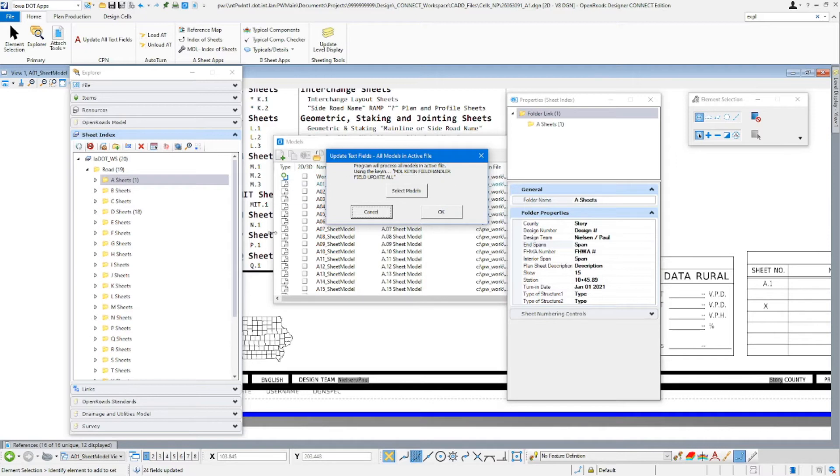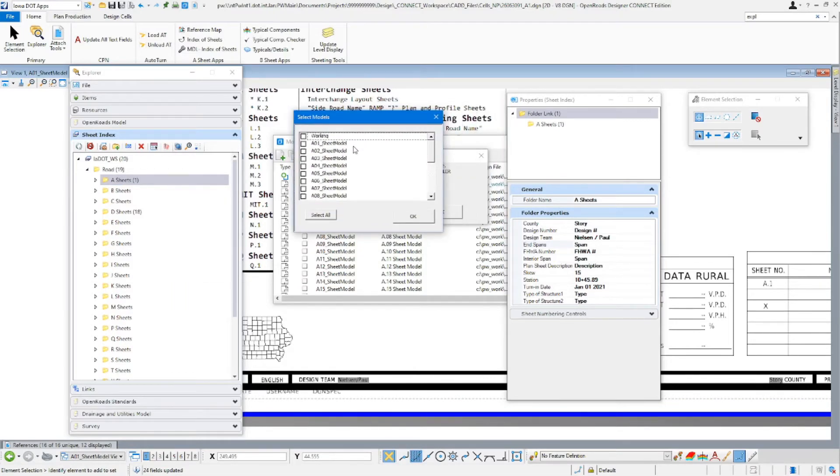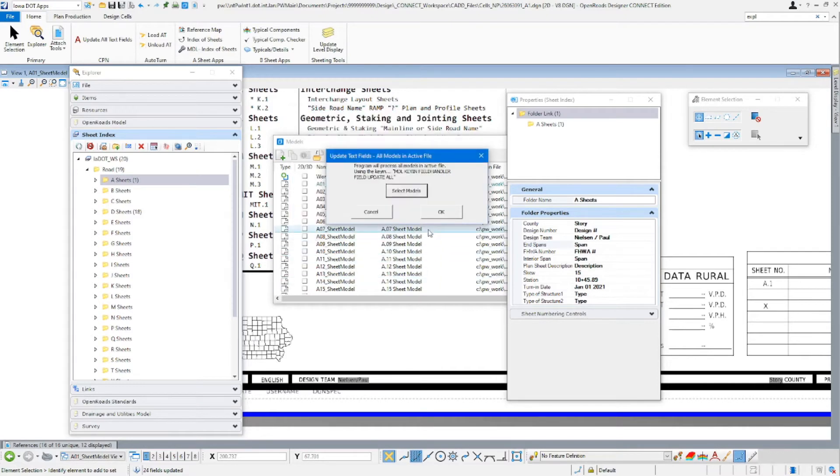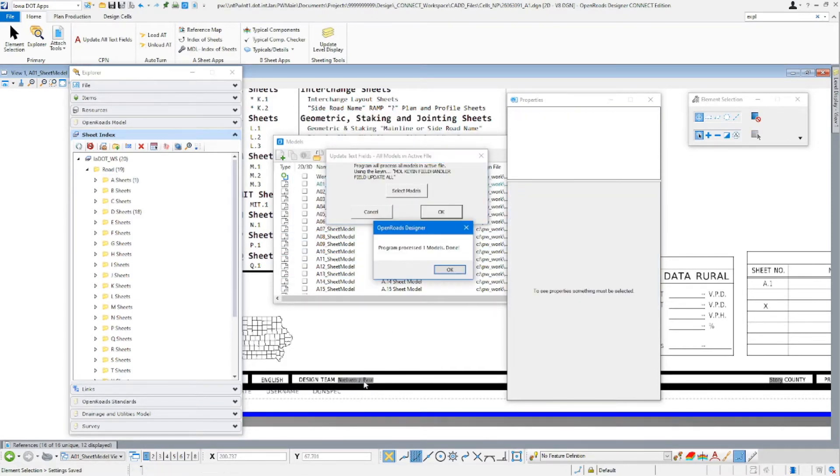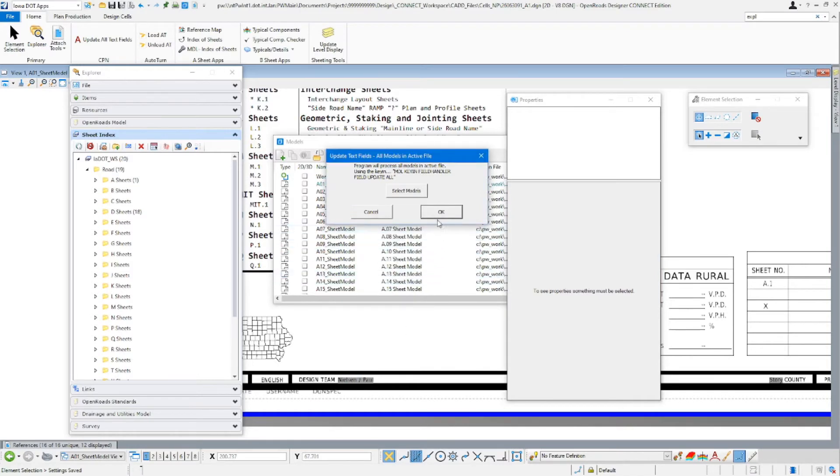It's going to pop up this update text fields window here. It's going to say it's going to update all of the models unless you select the models that you want to be updated. So I'm just going to go ahead and select models. It brings up our select models window. I'm just going to update the A1. Click OK. And now you can see there it's added in the spaces and updated the text.